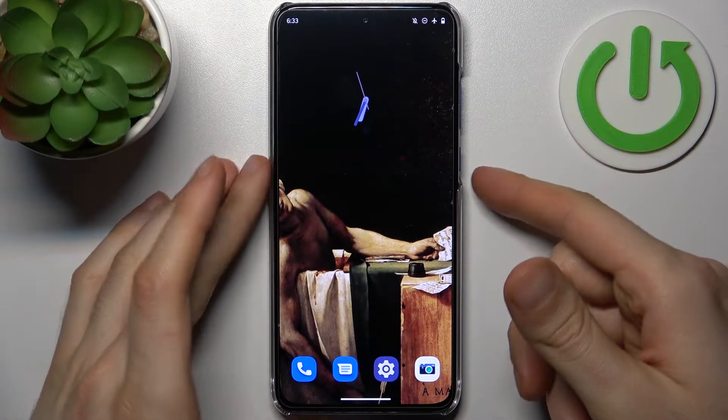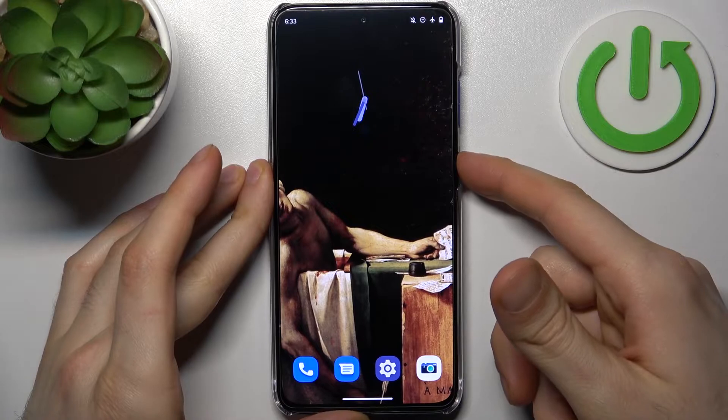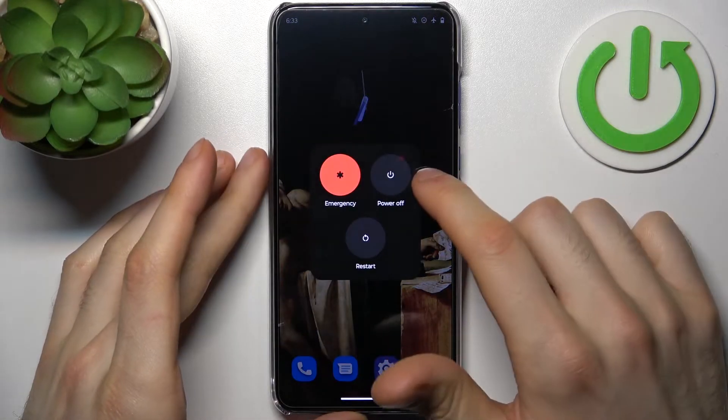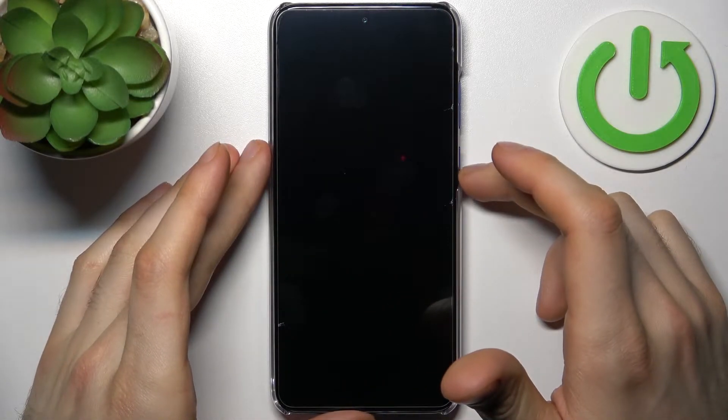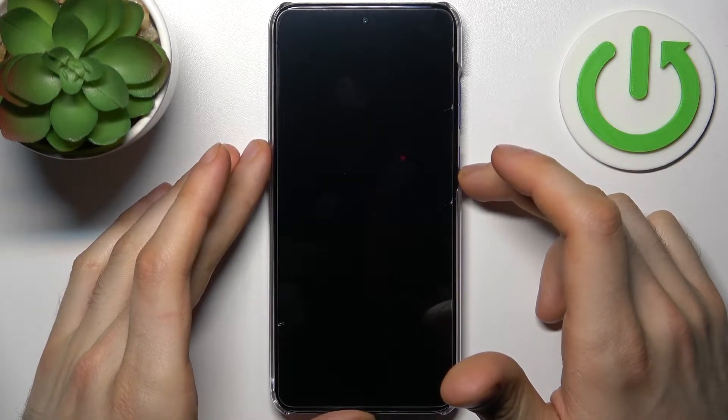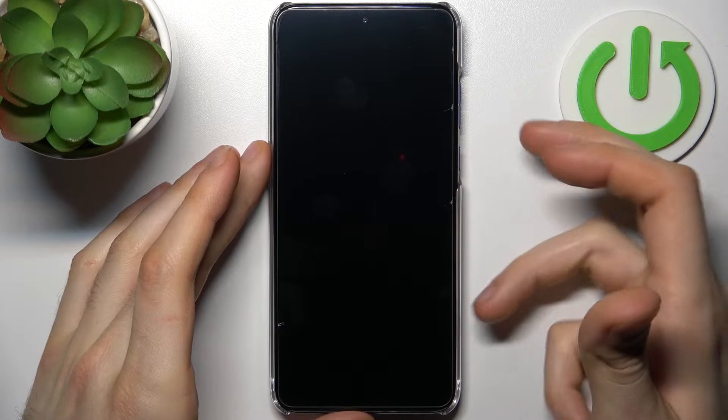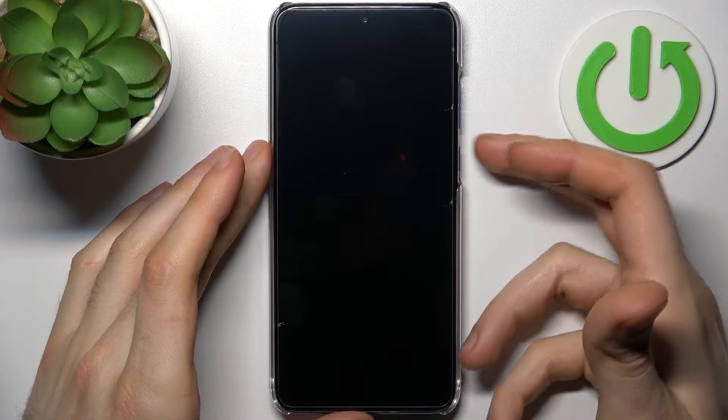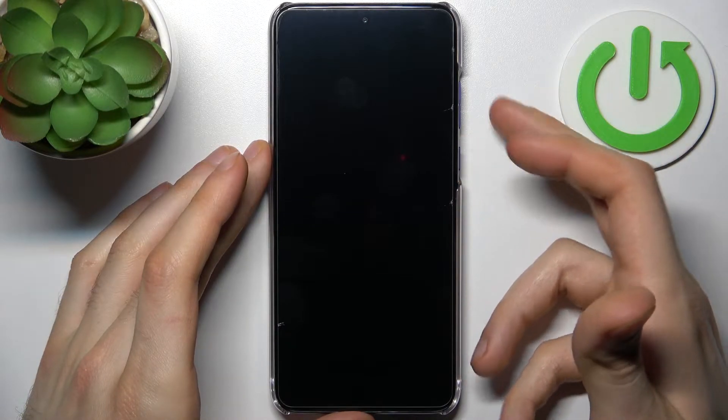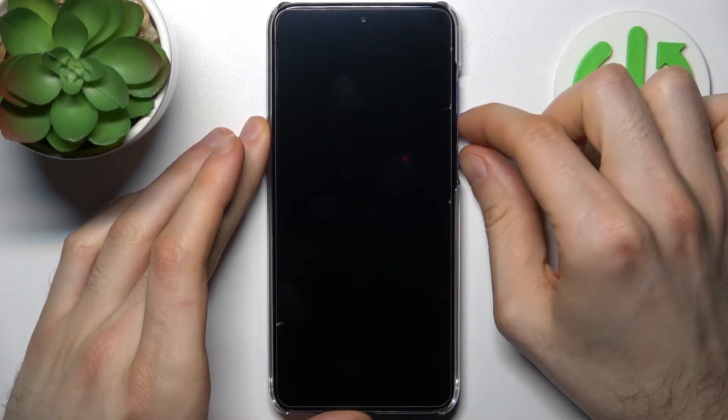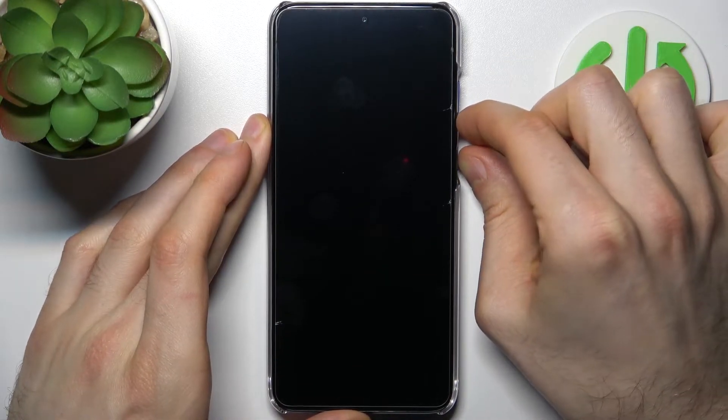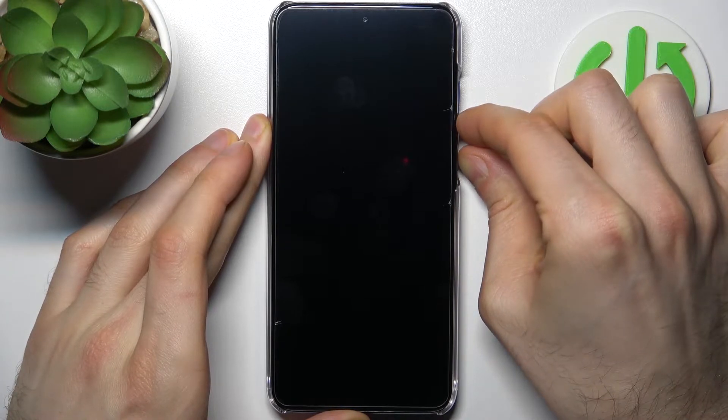So to do this firstly you have to turn your device off and after it turns off completely you have to hold down combination of keys power key plus volume down at the same time for a couple of seconds like this.